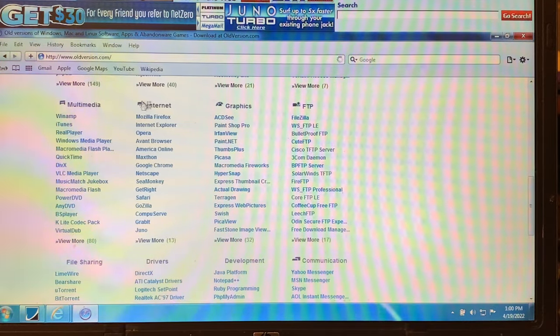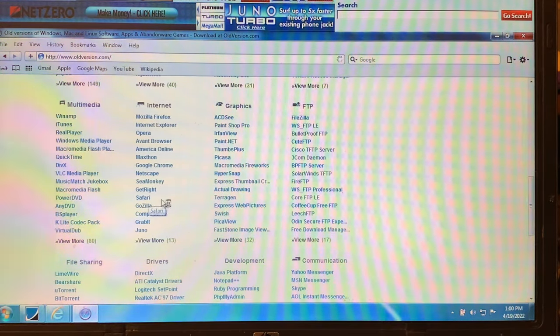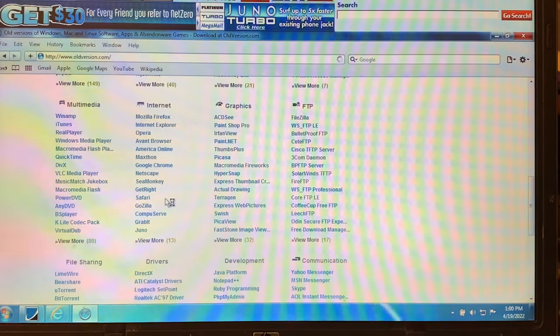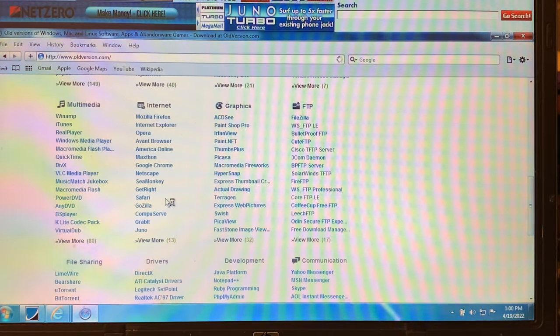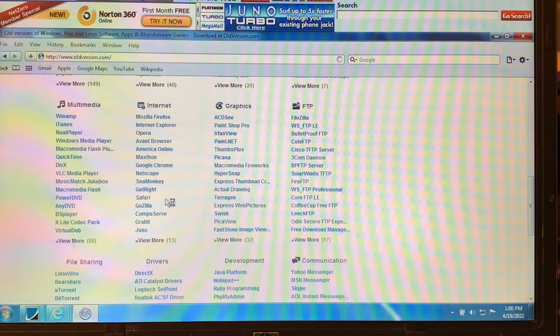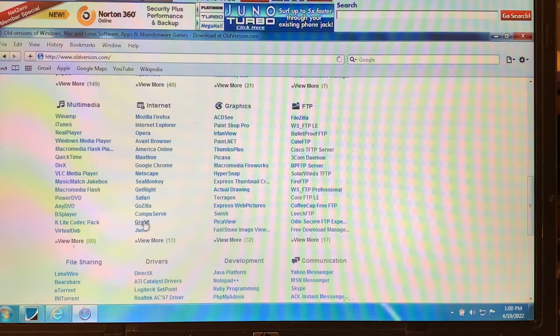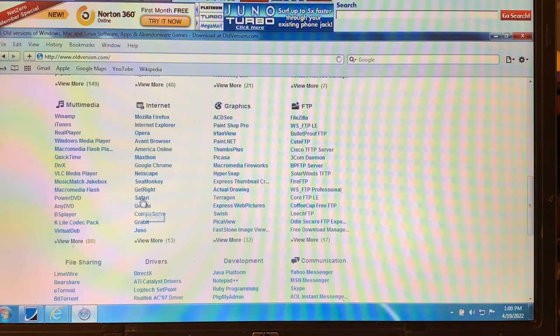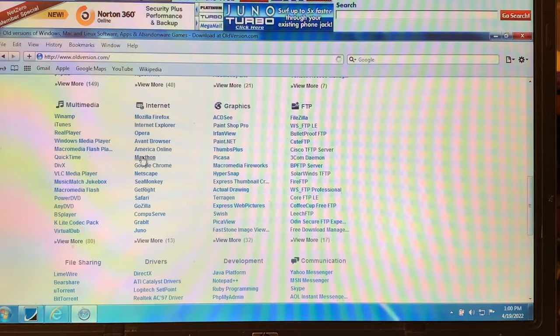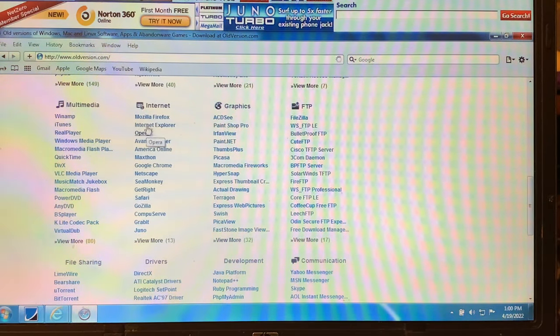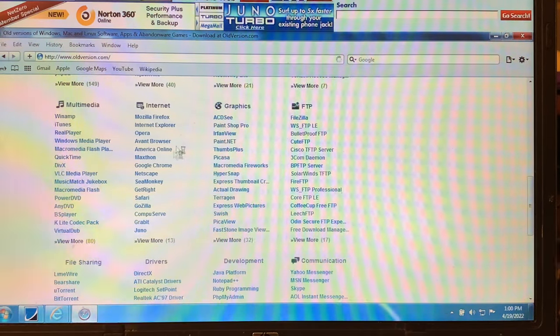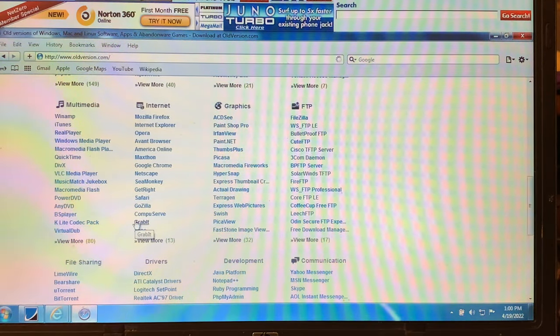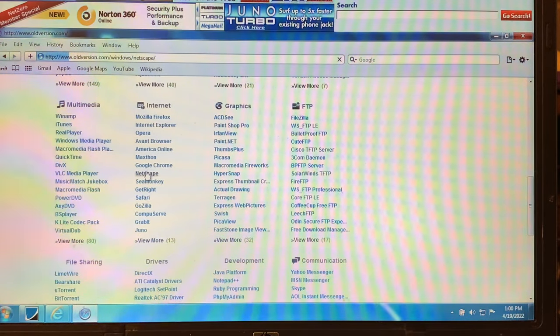So we got Mozilla Firefox. That would be kind of neat to download an older version of Safari. So what do we want to try? Oh man, you can download Juno on here. Godzilla. Sea Monkey. Google Chrome. America Online. Opera. Internet Explorer. Mozilla Firefox. Okay. Let's try. We're going to try Netscape again.